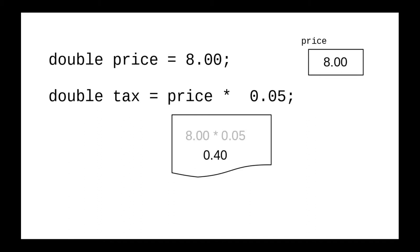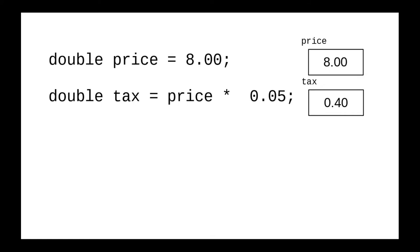We multiply that by 0.05 and end up with a result of 0.40 for the right-hand side. Now and only now do we look at the left-hand side and find that variable tax is to receive that value.